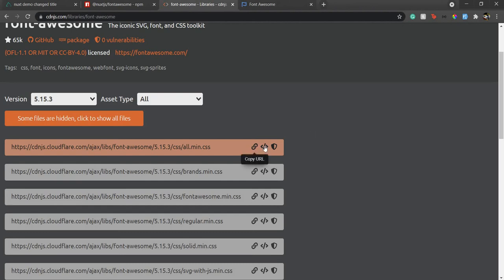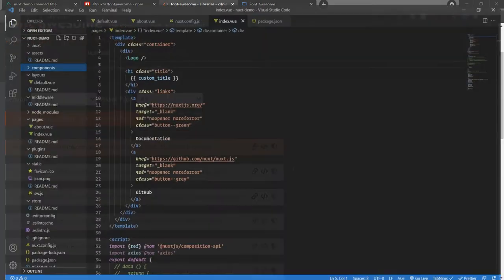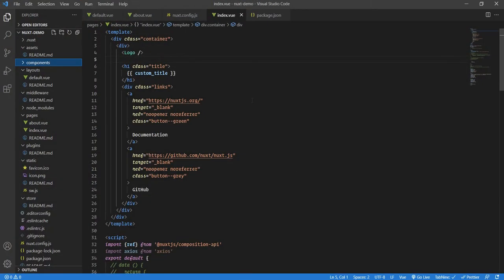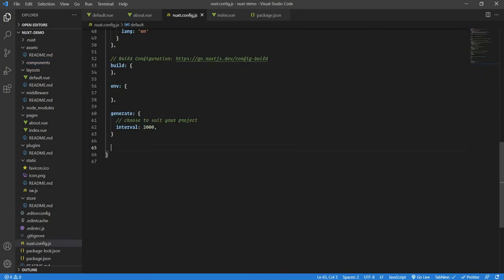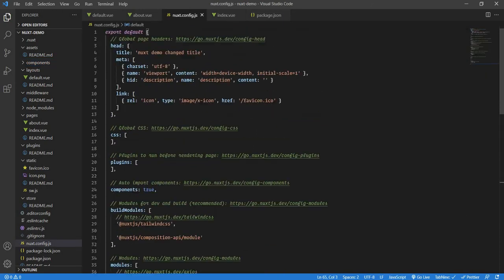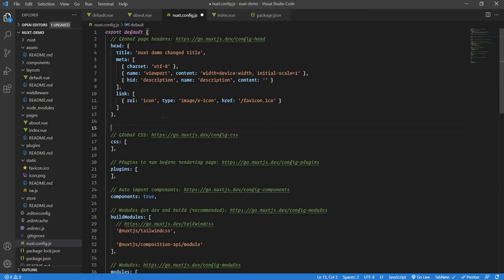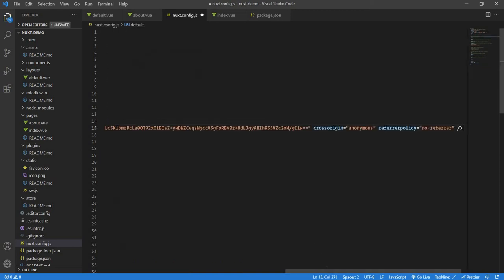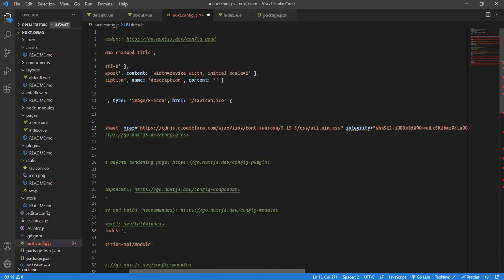What we will do is copy this link tag. If you remember in our Nuxt.config.js, we have the head section where we can generate the meta tags or the head section dynamically. This is all going to be global. As we will be using Font Awesome almost everywhere, it would be a good practice to keep it as a global property. I'll first paste the link tag here. This is that link tag.